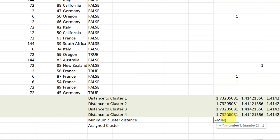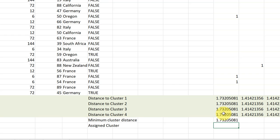And that's just equal MIN, the min function. And we want to find the minimum number of the distances in clusters one, two, three, and four. Hit equal. And, of course, right now they're all the same.